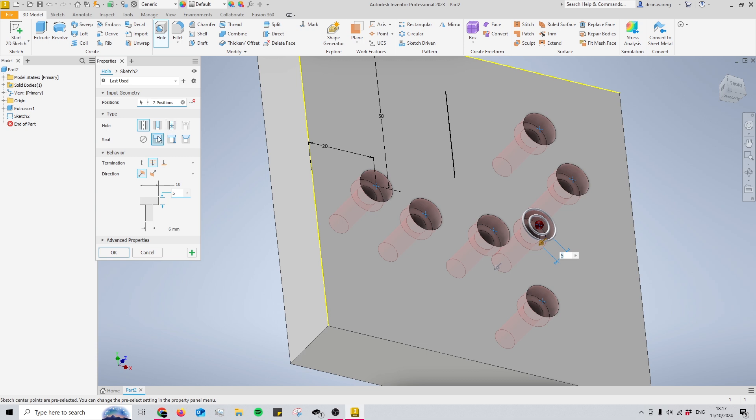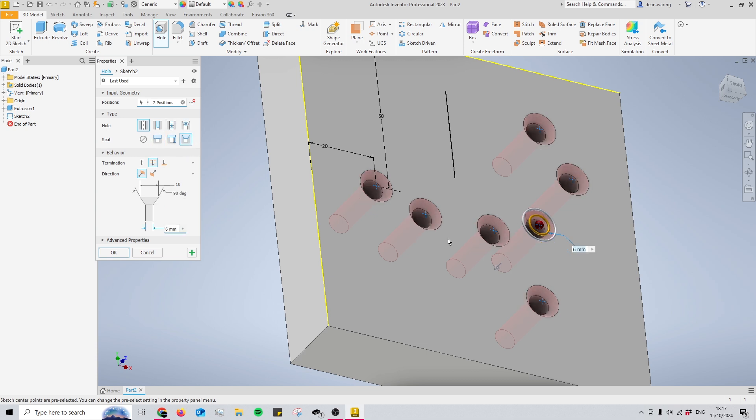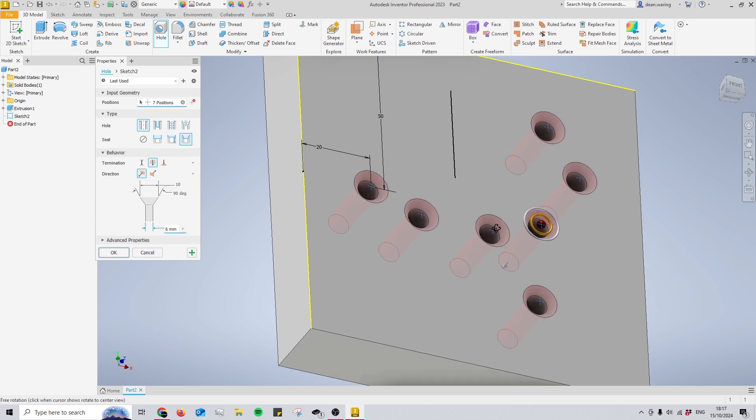That's how you counterbore a hole. Next is countersink, which is similar except rather than changing the depth directly, you change it through the angle. The angle here is 90 degrees—we're creating a 90-degree angle.